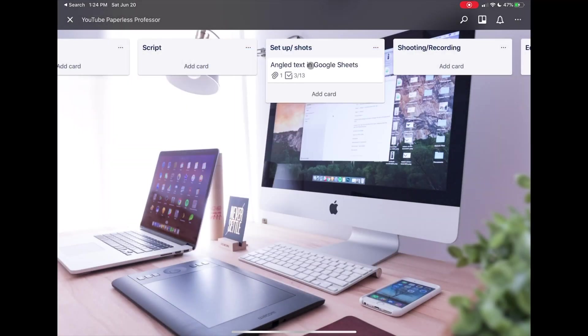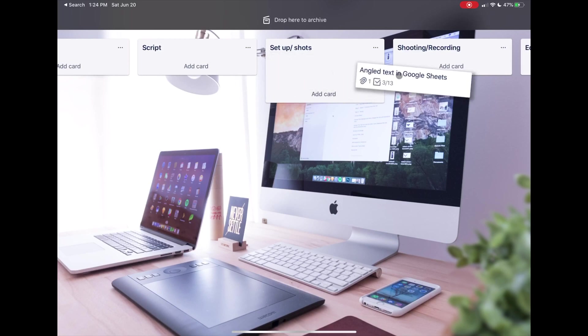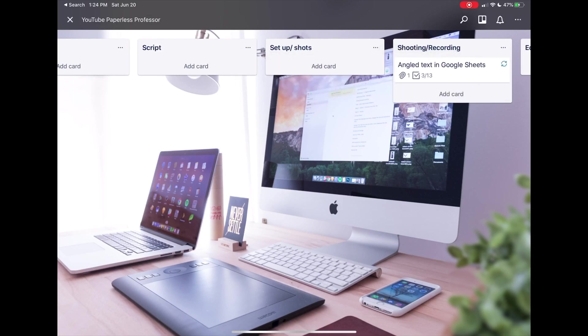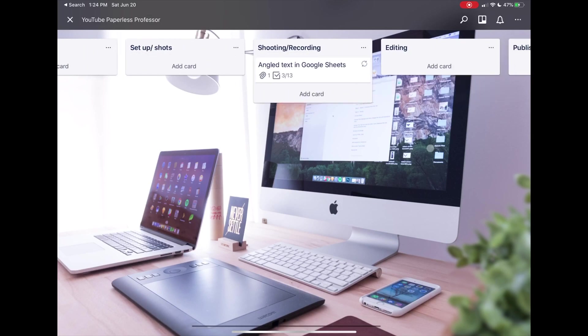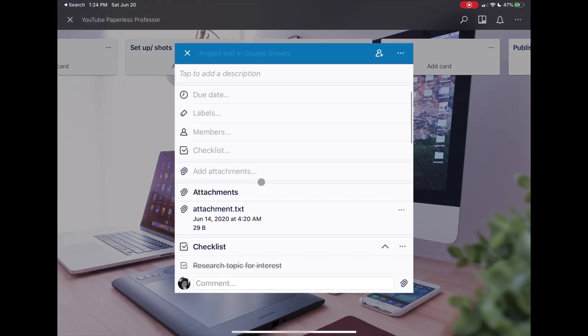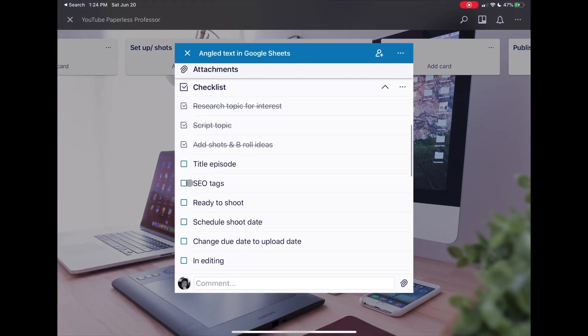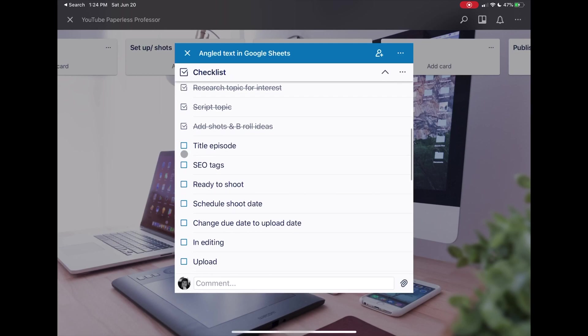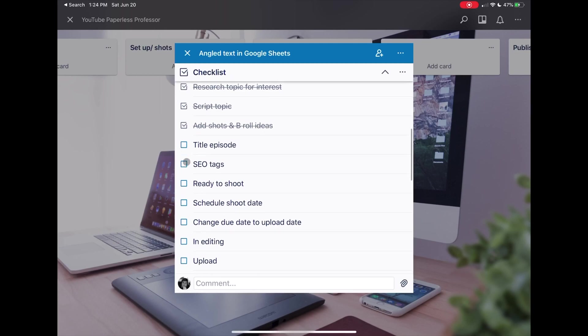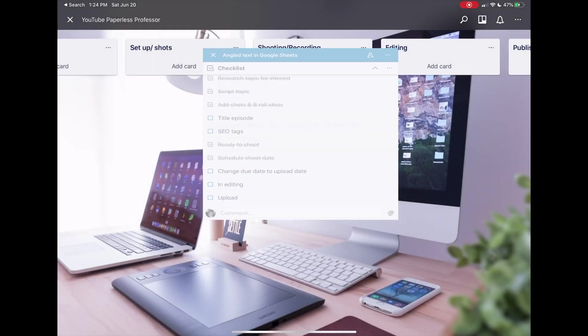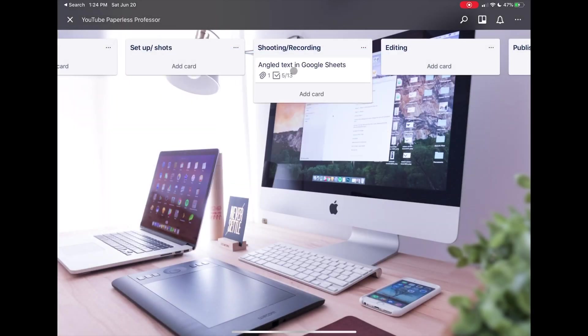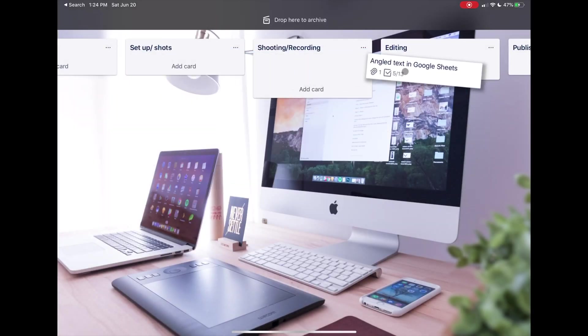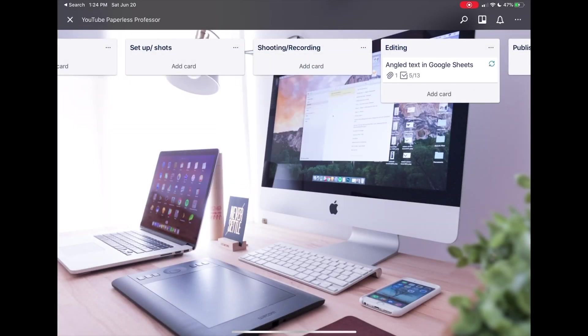So grab that, move it over to Shooting and Recording. With this particular video, I have already shot it and I've already recorded it. So I would go in, and I don't have a title for it yet. It's ready to shoot—I've already shot it.